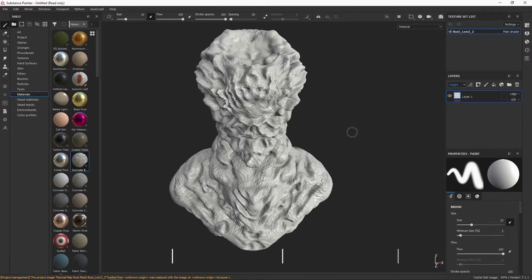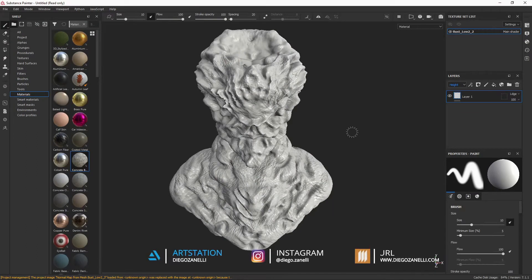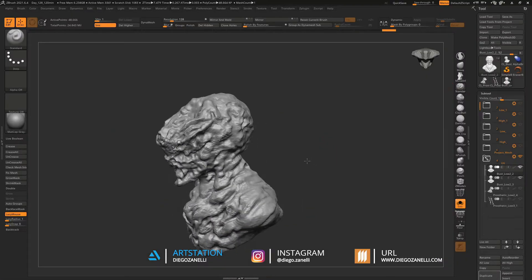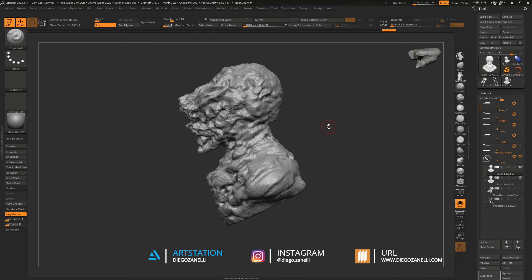Hello and welcome back to my channel. It's been a long time since I uploaded anything new, and this time I'm bringing back a new tip for Substance Painter that I completely forgot to cover in my last Spanish session.